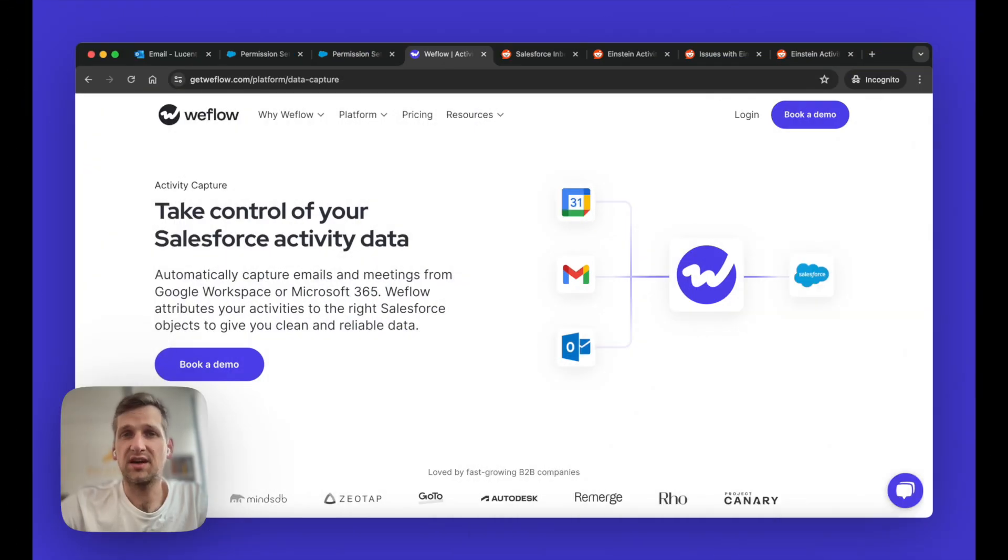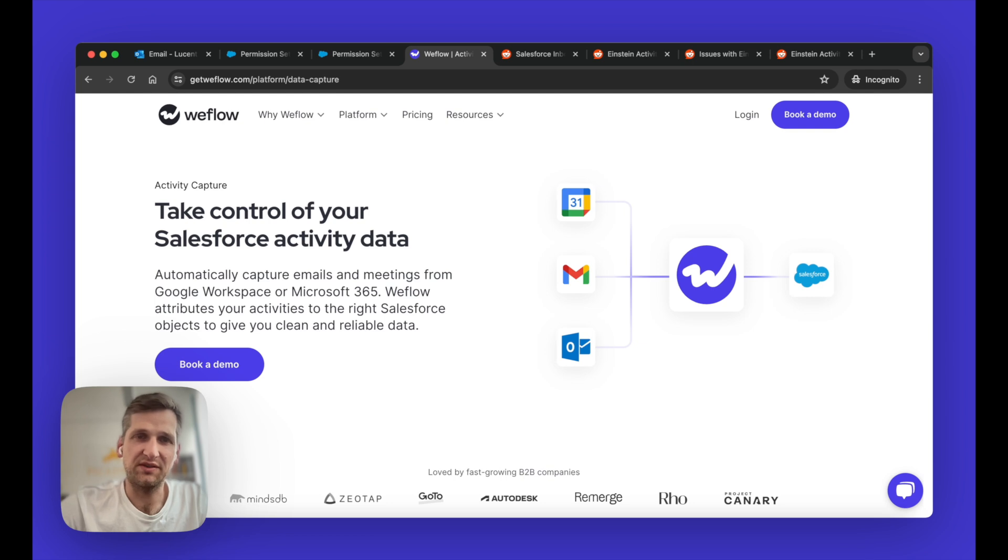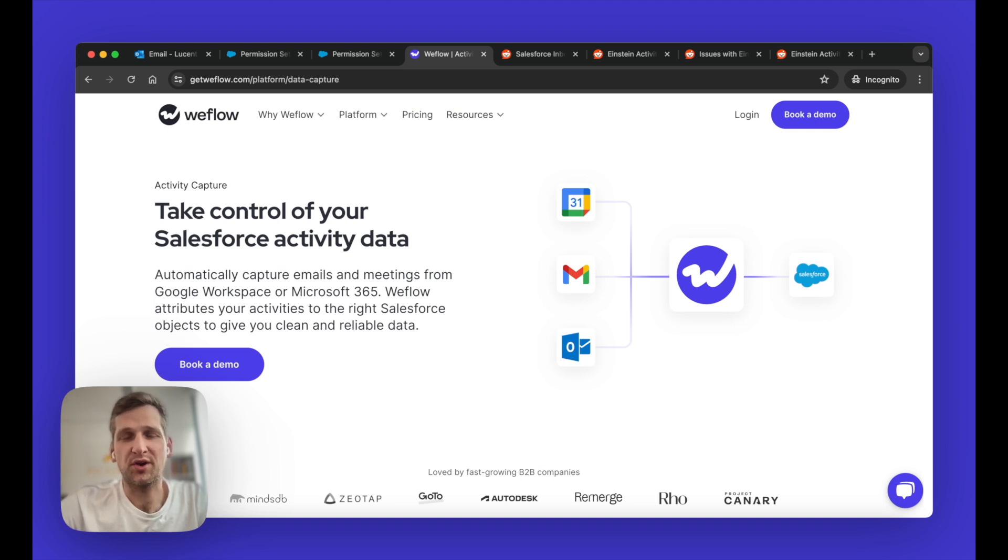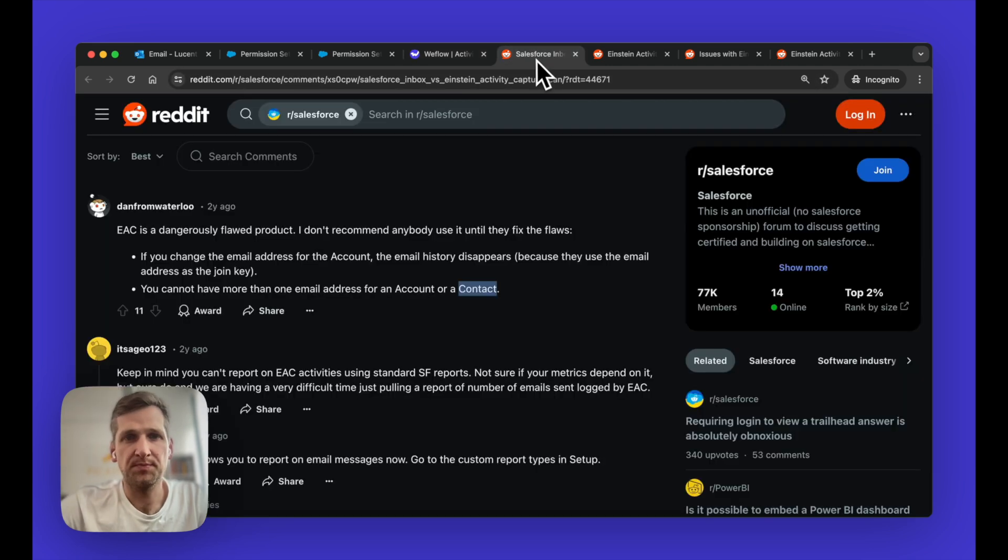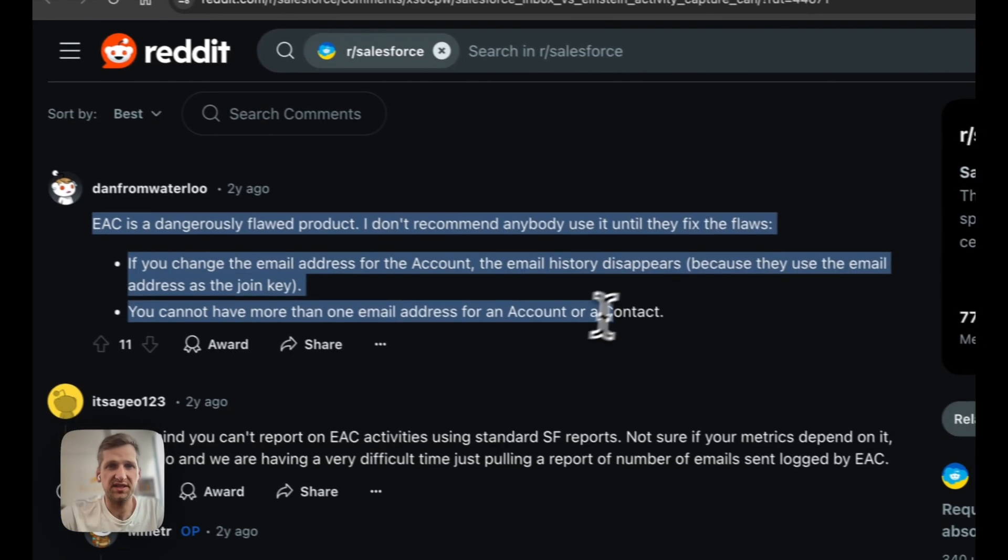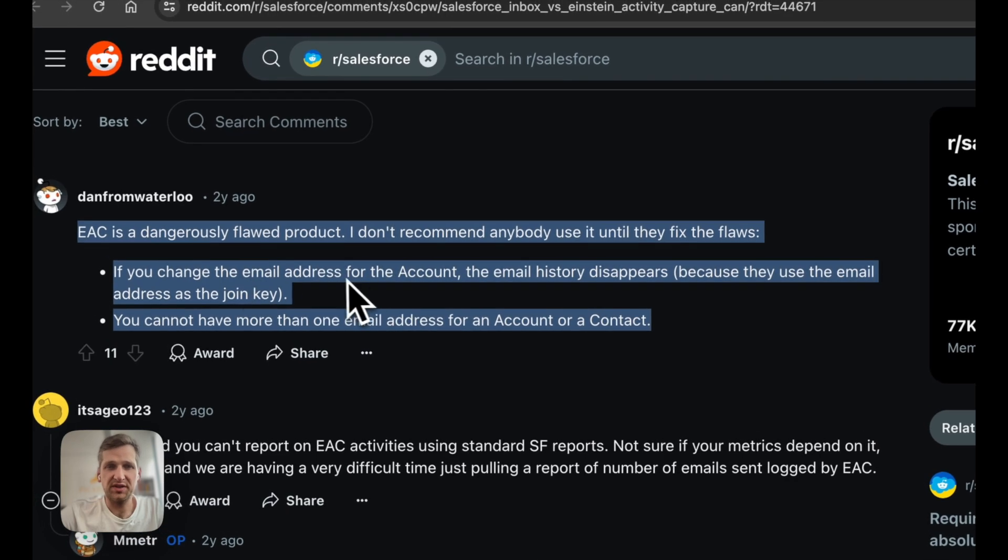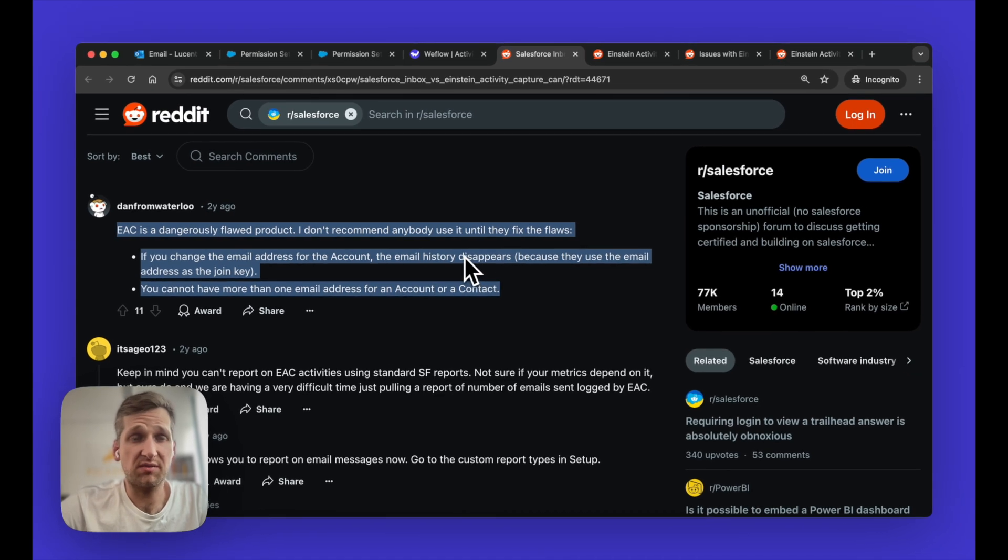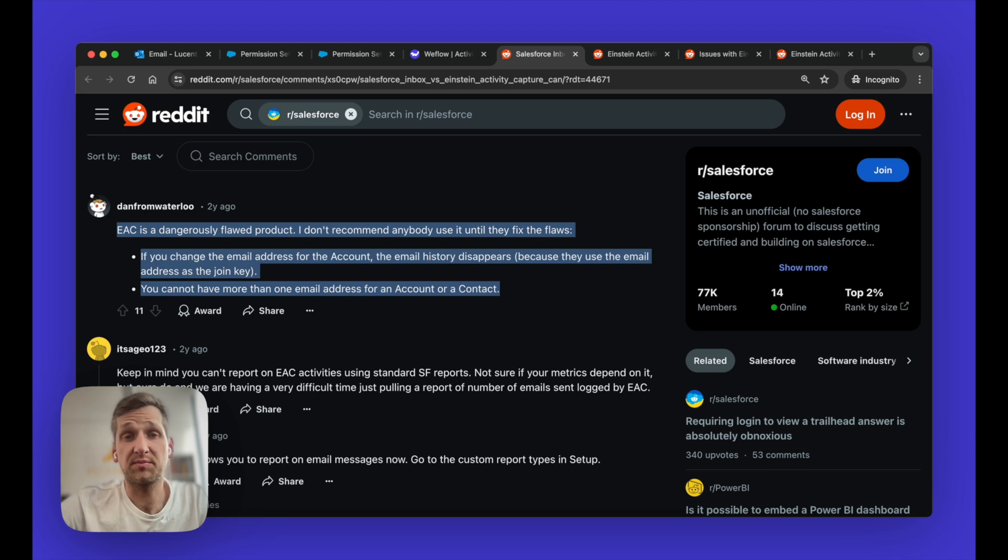So Einstein itself is not a super bad solution. However, there are a few issues with it. And you see actually a lot of people on the internet complaining about it. So don't take my word for it. Just search for Einstein Activity Capture, and you'll quickly find a list of all the problems that people have with it. And this is also the reason why solutions like Weflow are out there, because they give you more control. And they just give you a peace of mind that everything will just work. I want to walk you through some of the major issues that you'll typically encounter with Einstein Activity Capture, not from me, but actually from people on the Reddit forum and Salesforce. So one of the examples here is, if you change the email address for an account, the entire email history disappears. This is a huge problem. And it's actually generally true for all of Einstein. So if you remove Einstein from your account, you will not have any email or meeting history anymore. It will just disappear from your Salesforce. So you don't own that data, Salesforce owns it. And that's a big problem.